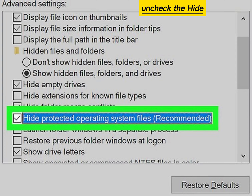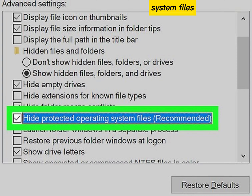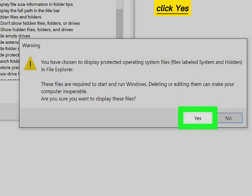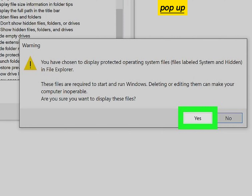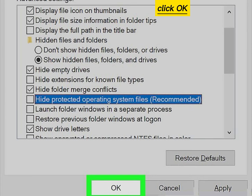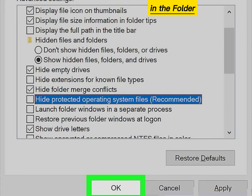Uncheck the Hide Protected Operating System Files option. Click Yes in the confirmation pop-up. Click OK or Apply in the Folder Options window.